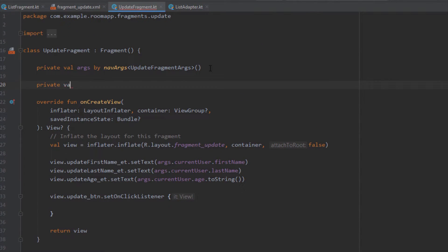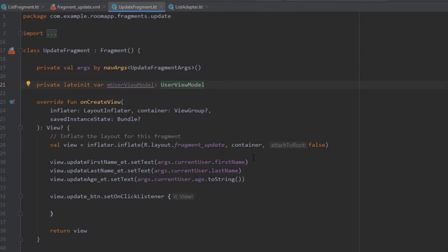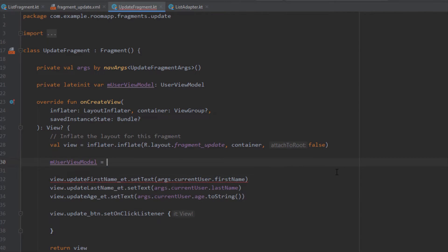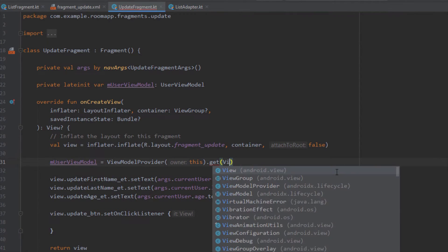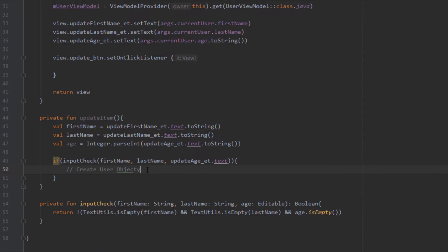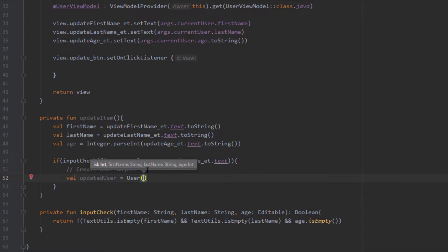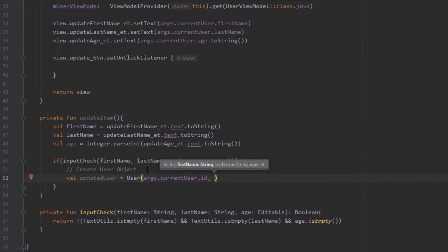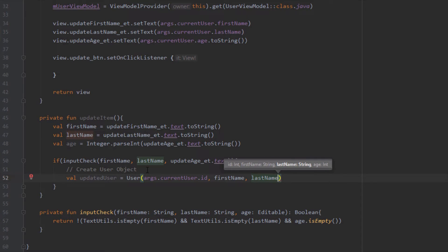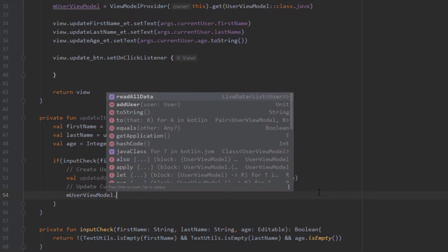Now let's create a ViewModel here using lateinit, typed as UserViewModel. Inside onCreateView, initialize it with ViewModelProvider, pass the owner, call get(), and pass the name of our ViewModel. Inside the if block we'll create our updated User object — import it and pass the id using args.currentUser.id, then firstName, lastName, and age. We now have our updated User object ready.